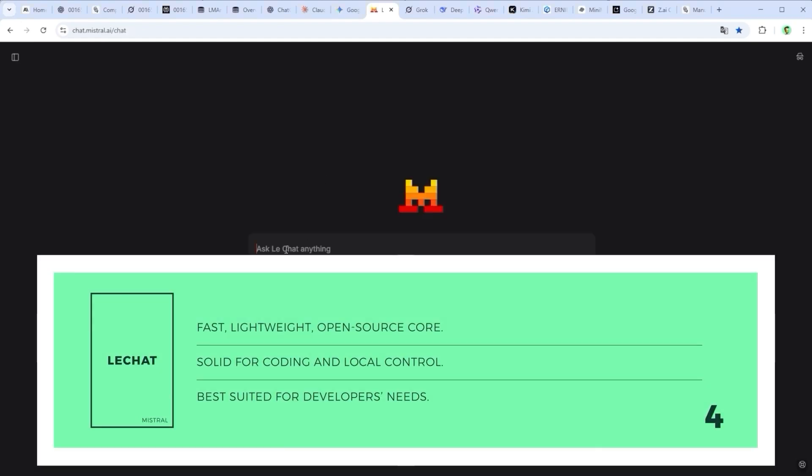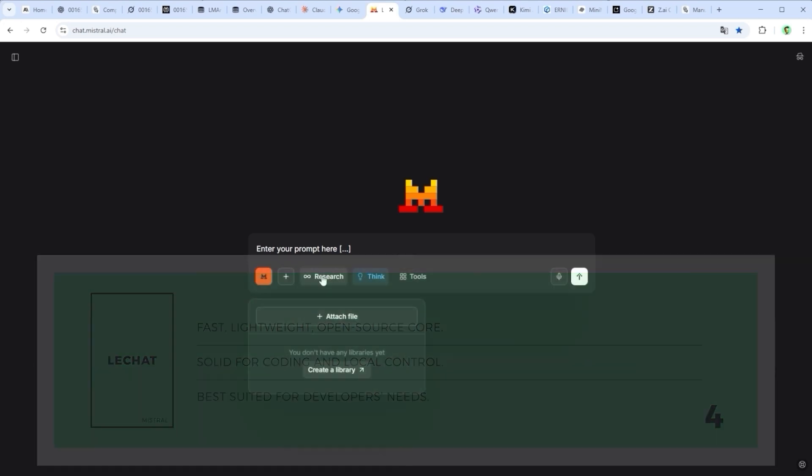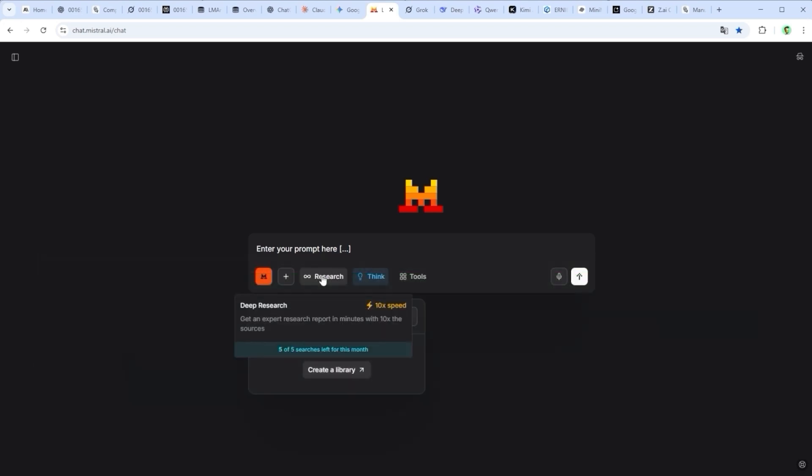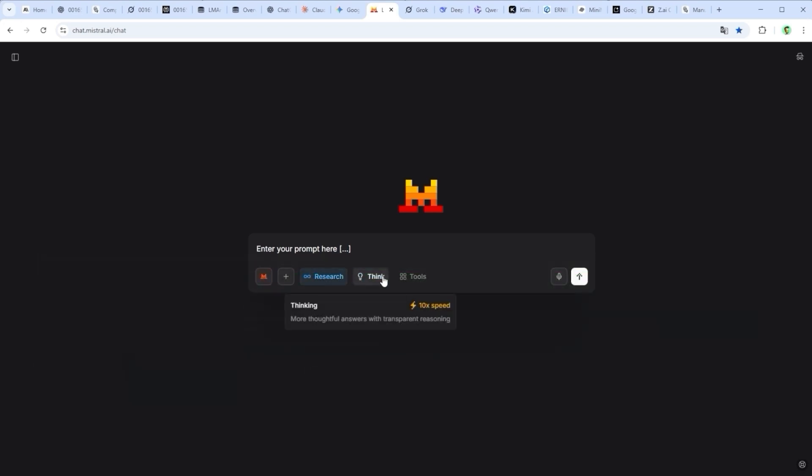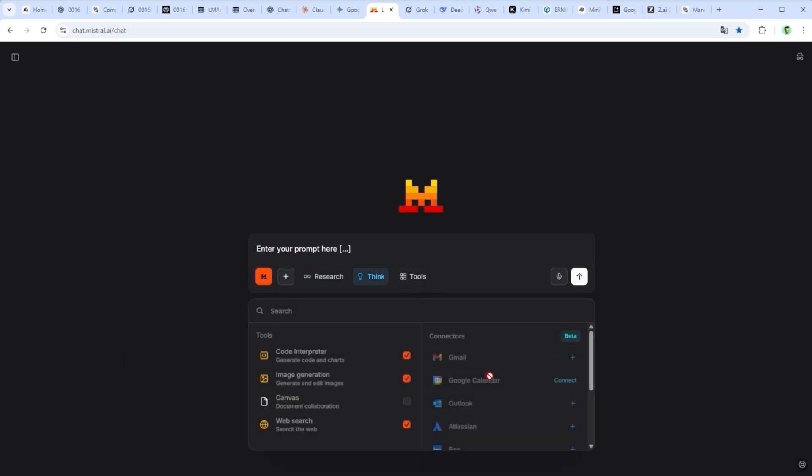Le Chat by Mistral AI takes a lightweight, open source approach. It runs fast, handles code well and is transparent in its design. You can even run it locally if you want full control. But when it comes to deep reasoning, ambiguity or editorial nuance, the model starts to slip. Great for developers, less so for storytelling.